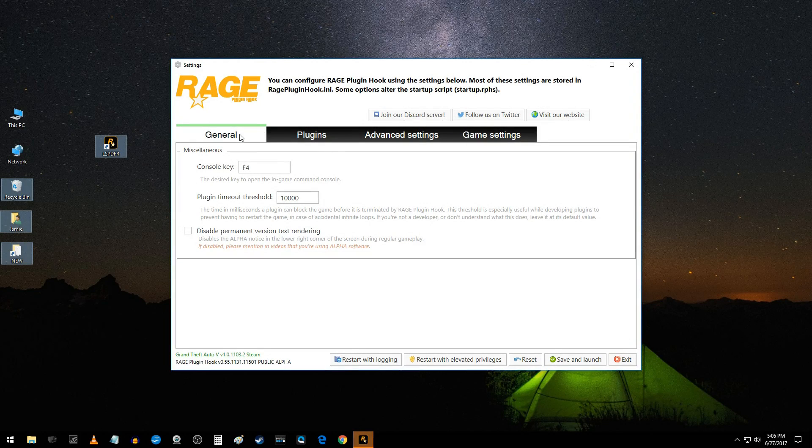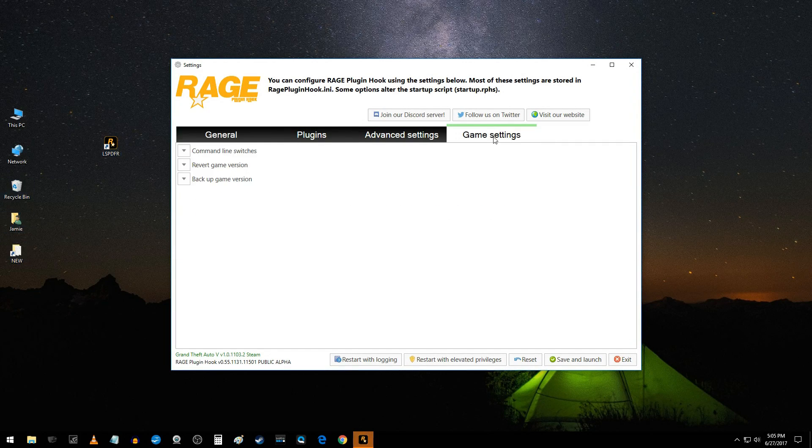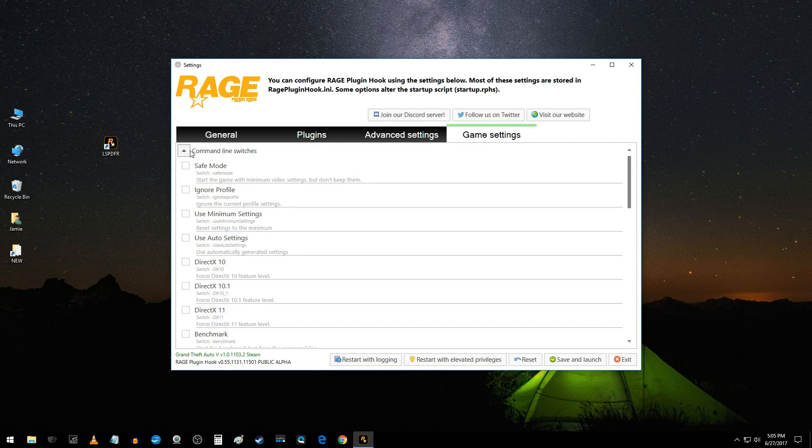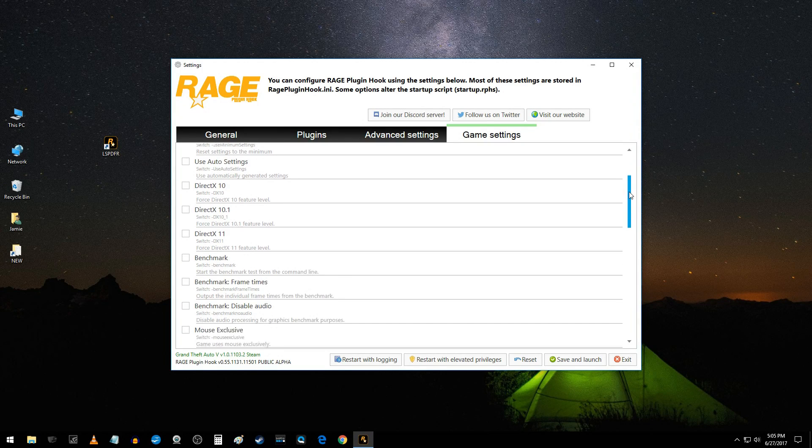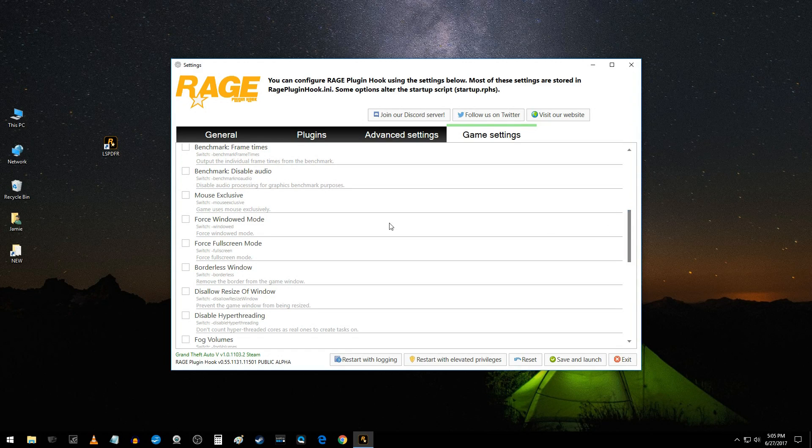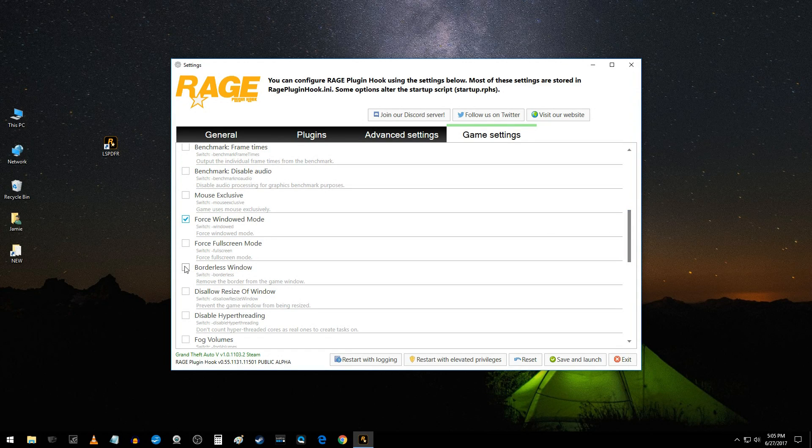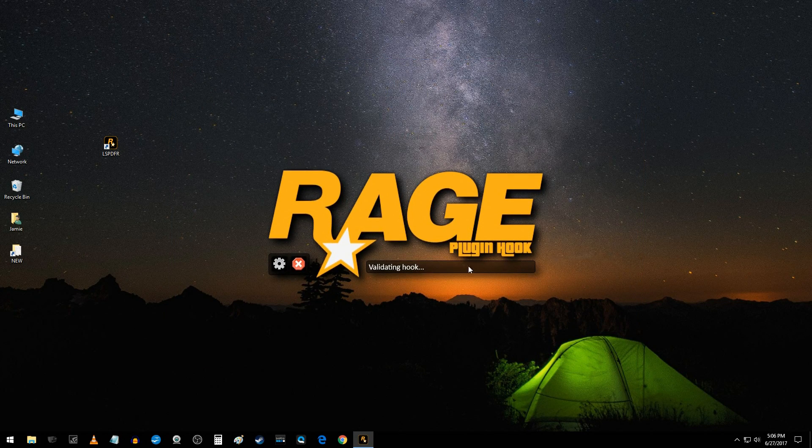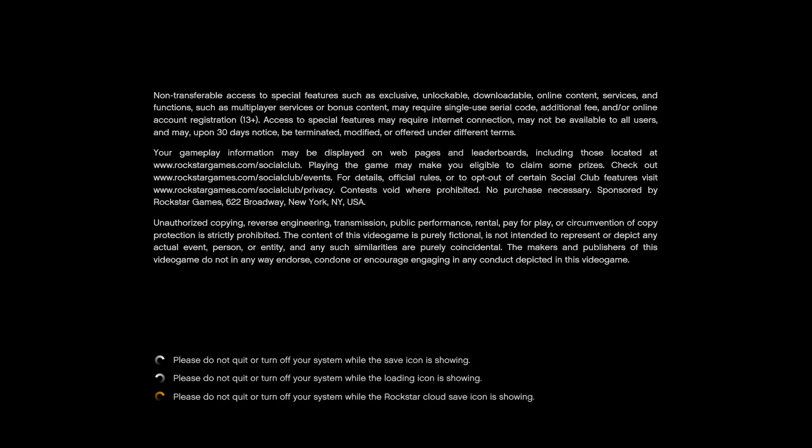And here, if you come over to where it says game settings and command line switches, now this is what worked for me. I don't know if it'll work for everybody, but it worked perfect for me. I clicked force windowed mode and choose borderless window, save and launch. Let's see what happens here.